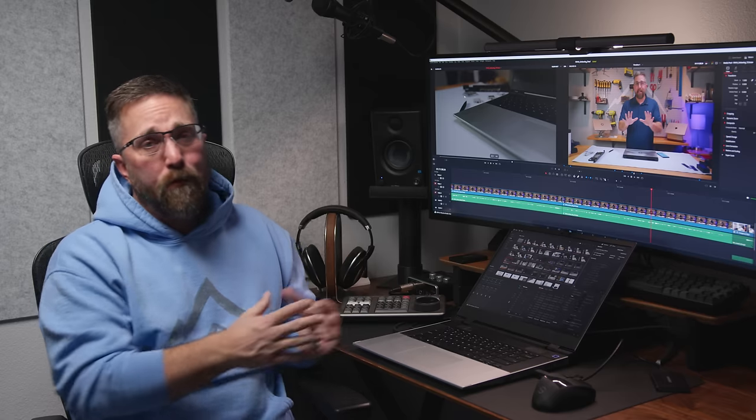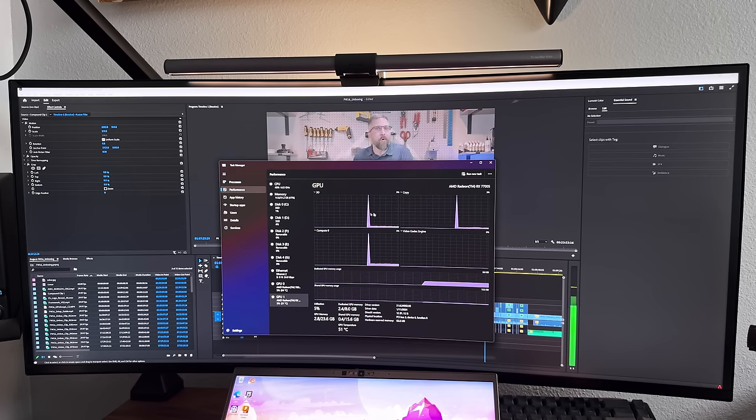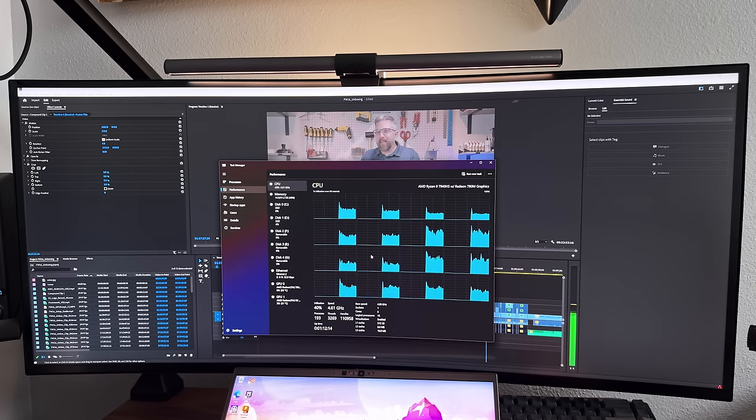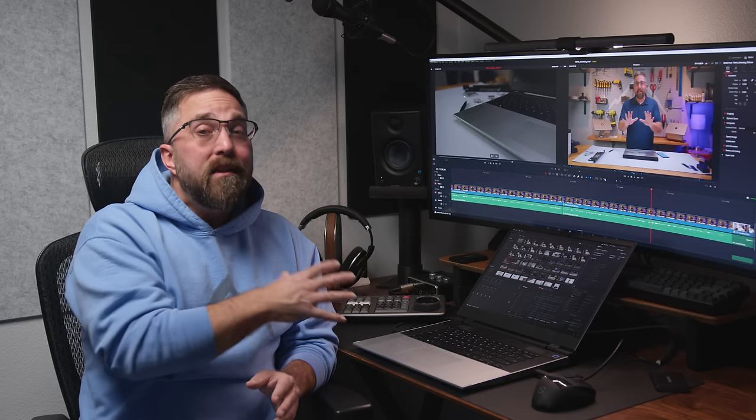Now, we're inching closer to answering the big question, is the Framework 16 right for content creators? But we've still got a few subjective areas to tackle. Let's talk about the noise. The laptop's cooling system is robust, but unfortunately, pretty noisy. Since video editing puts a significant load on the lower to mid-tier GPU, the fans are constantly at work. And let's be honest, a noisy environment isn't exactly a video editor's paradise. In contrast, my 3-year-old MacBook Pro handles the same project in blissful silence.